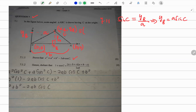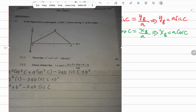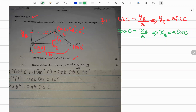Next, we find X sub B. The cosine of C equals the adjacent over the hypotenuse, which means X sub B equals a cosine C. So the coordinates of point B are: X sub B equals a cosine C, and Y sub B equals a sine C.